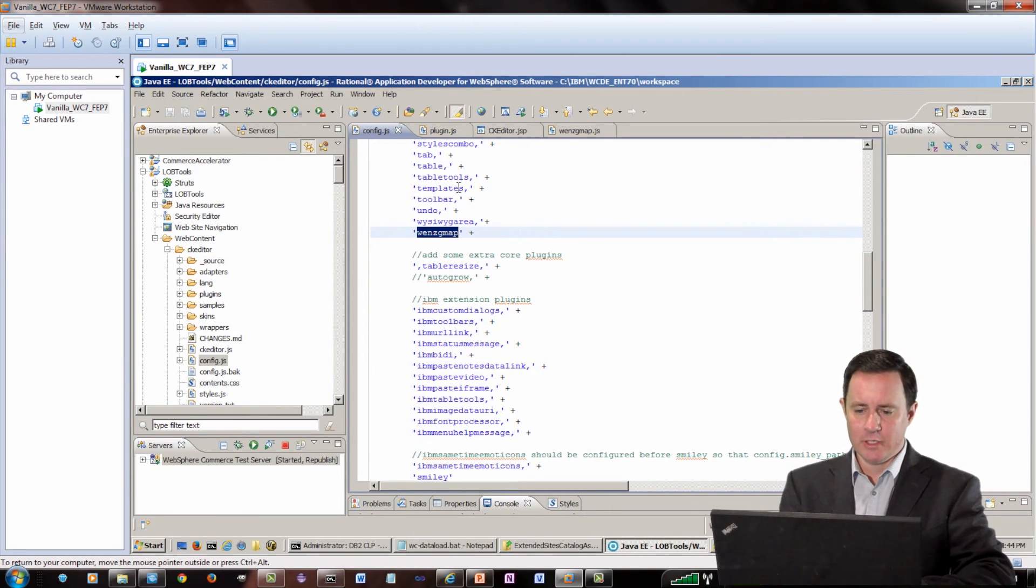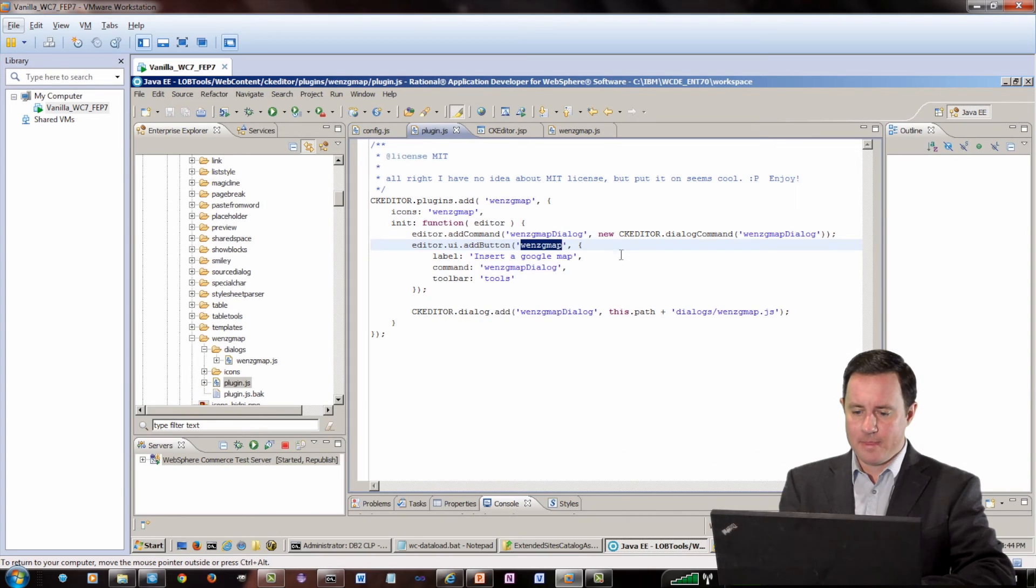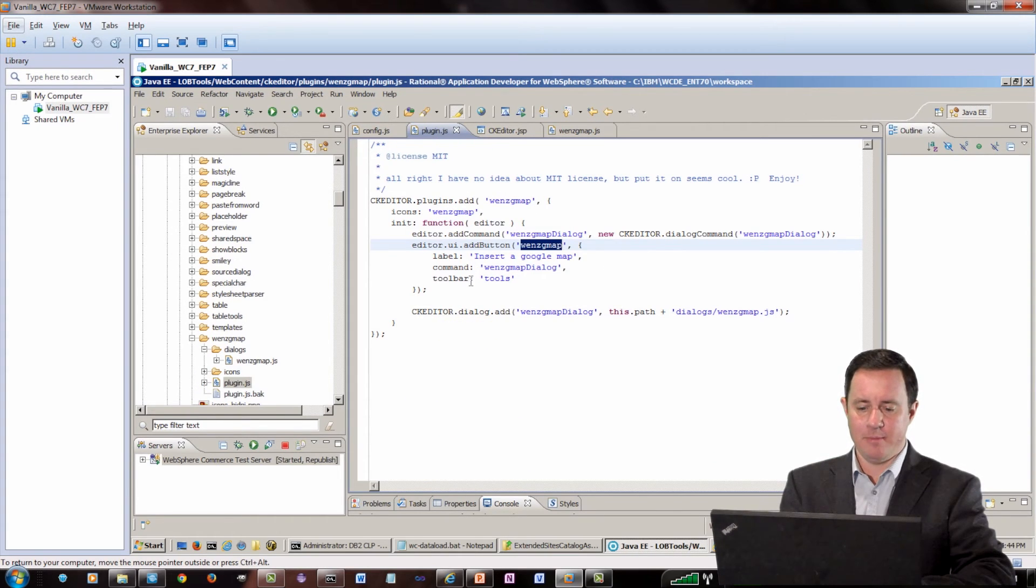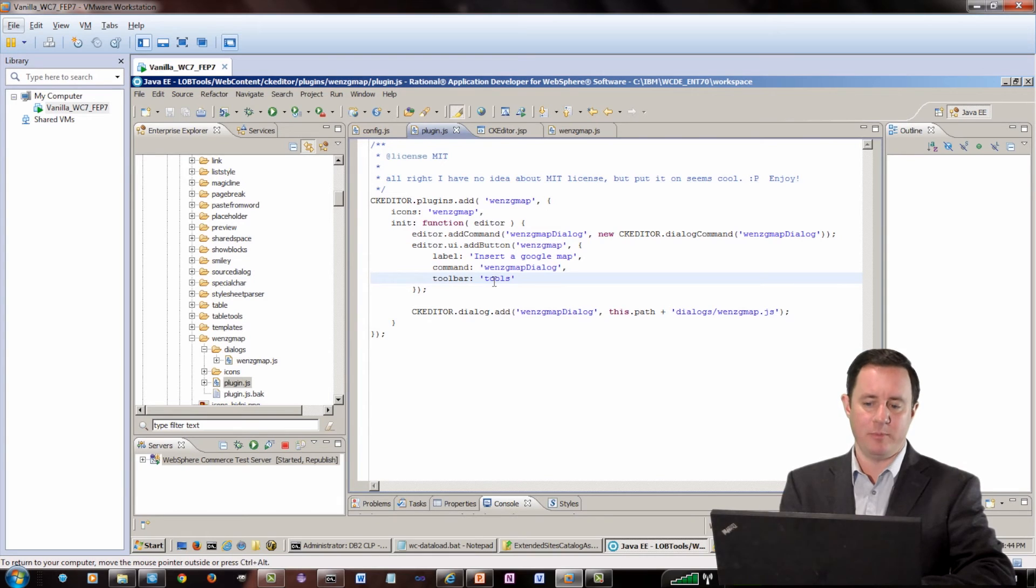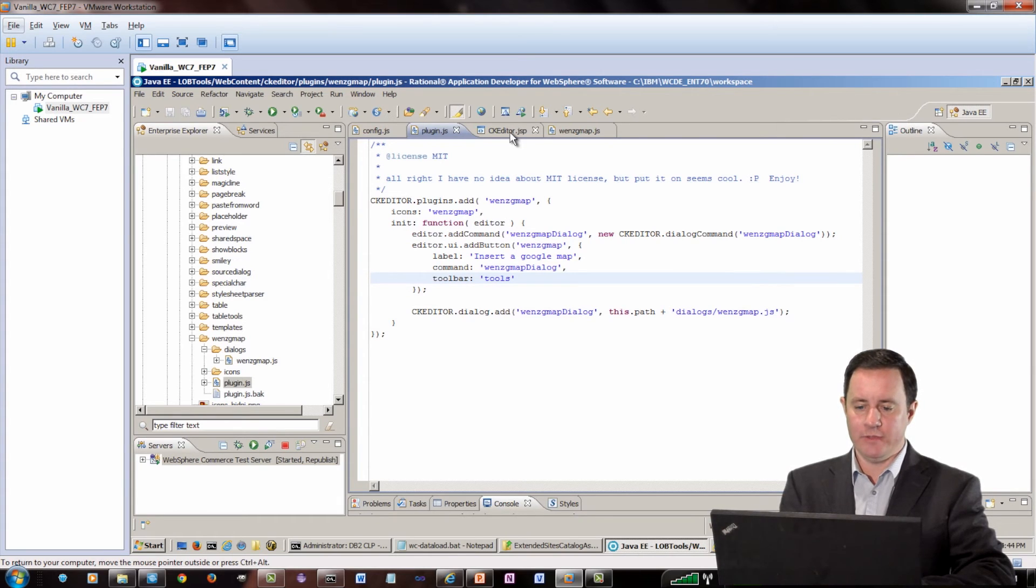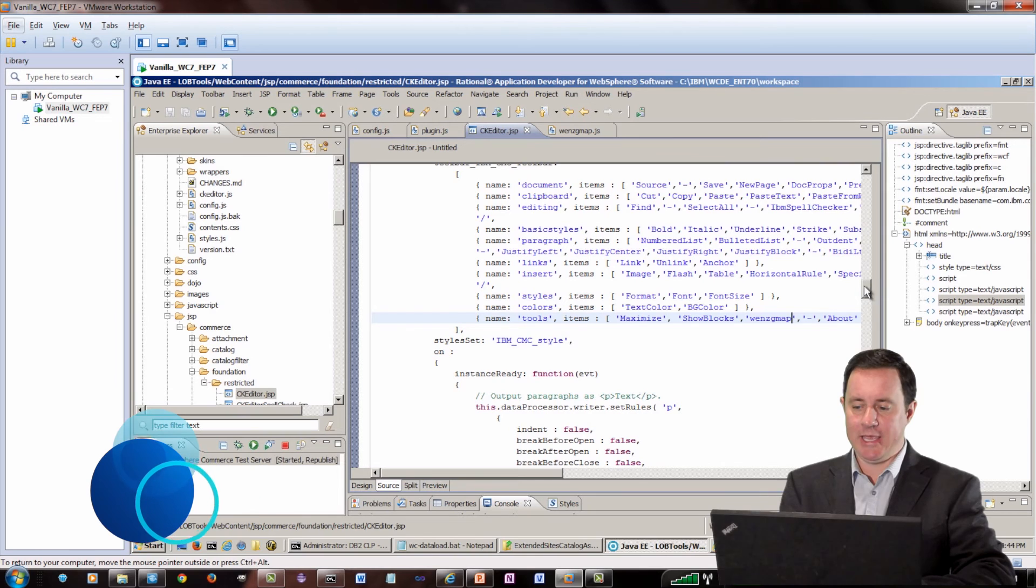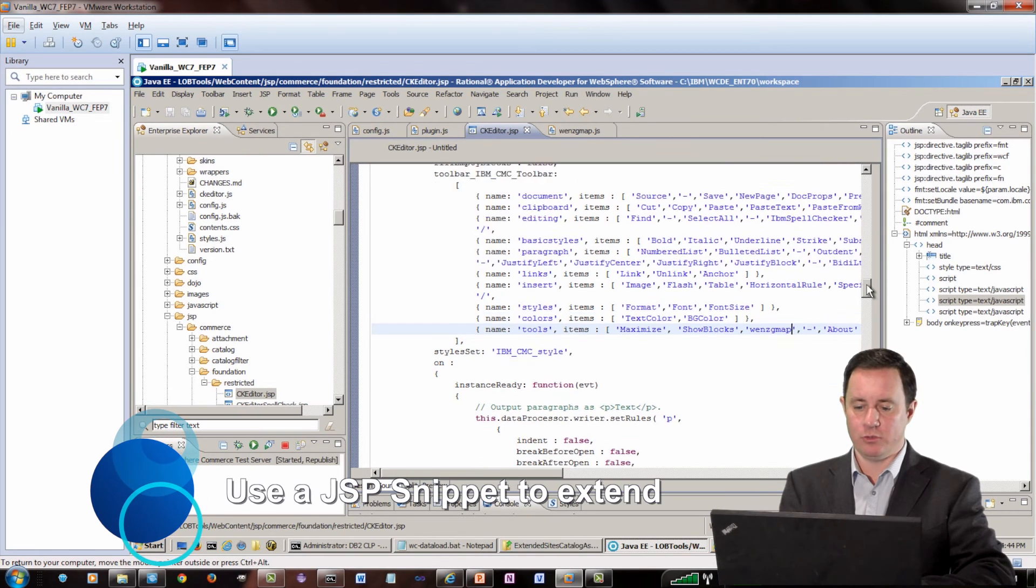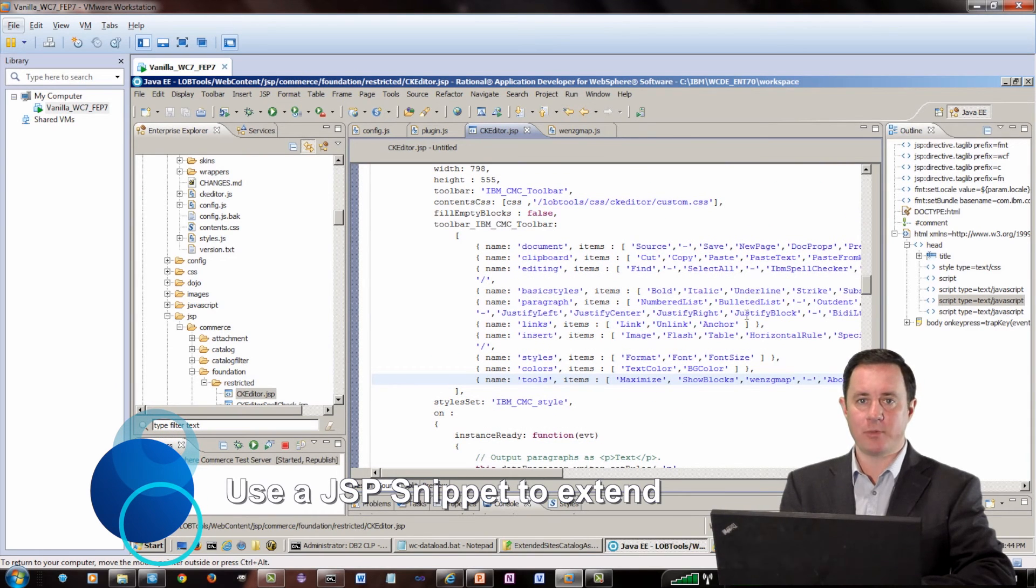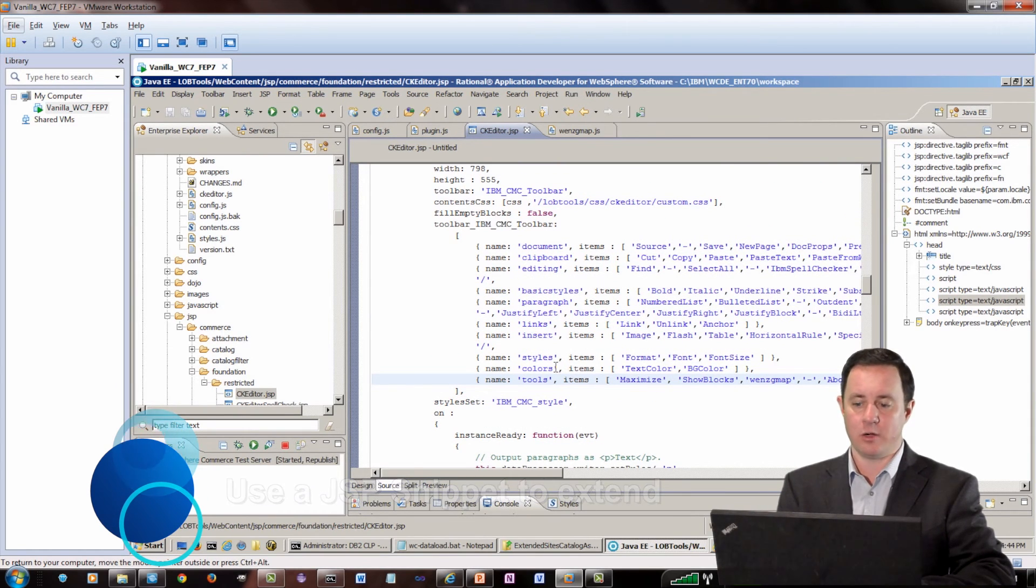And I went ahead and edited it, and I made toolbars equals tools, and that's pretty much it. And then over in the CK Editor.jsp, I just simply added it to the JavaScript code to add it to the toolbar.